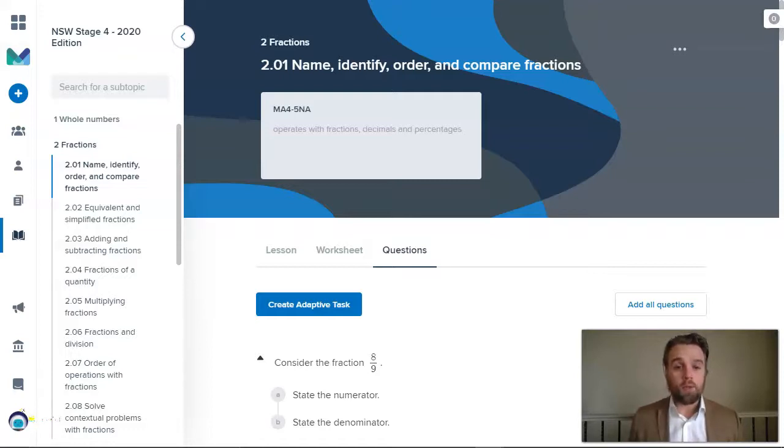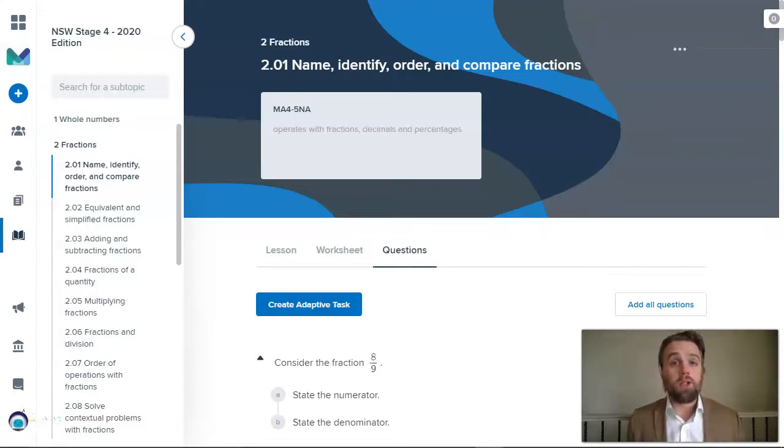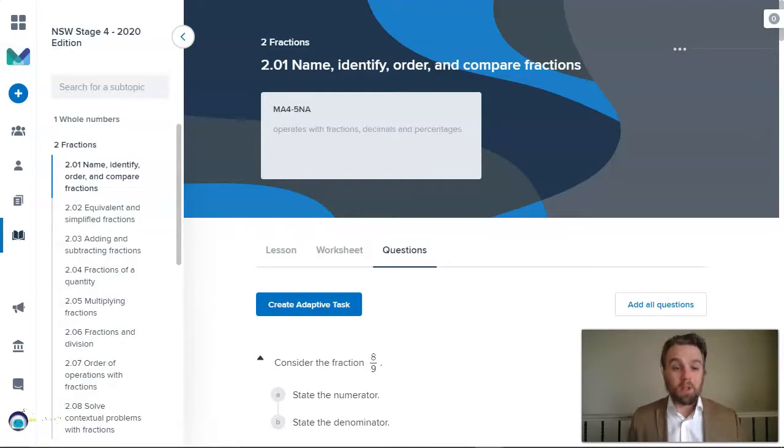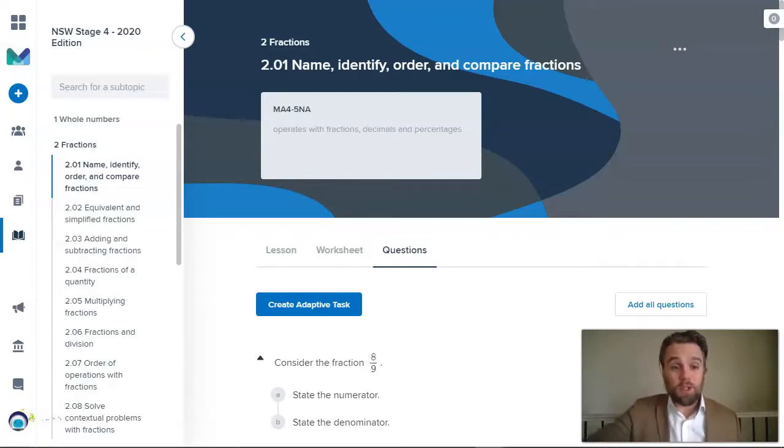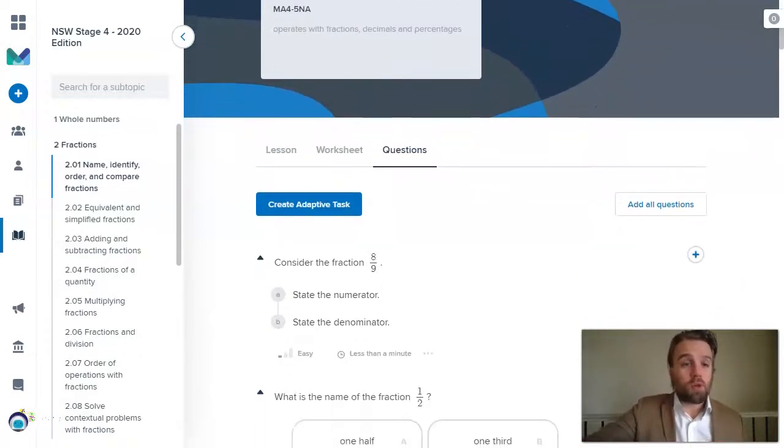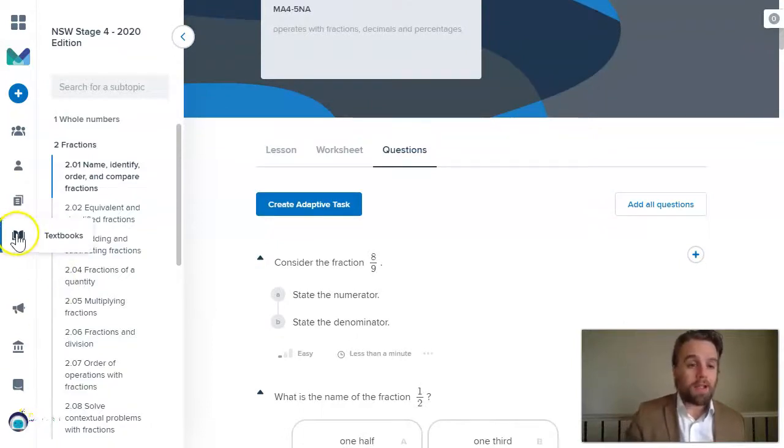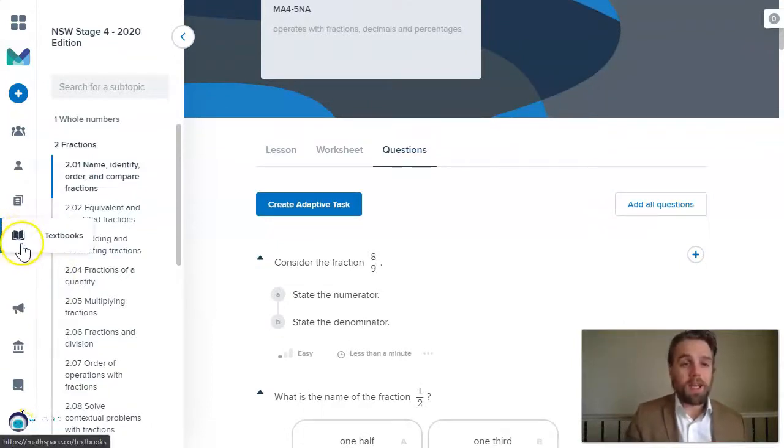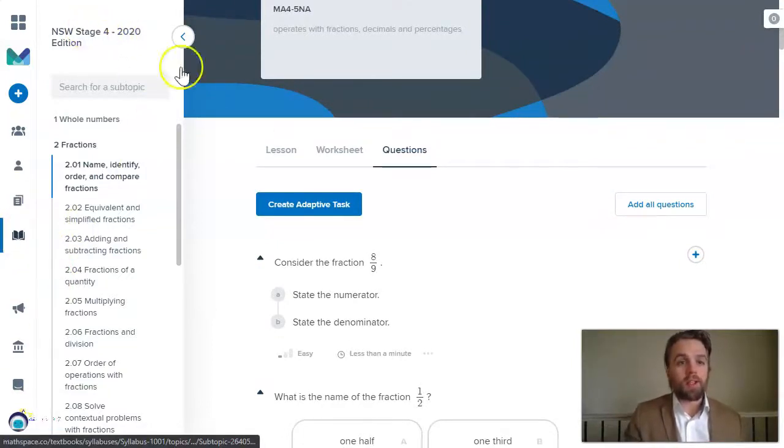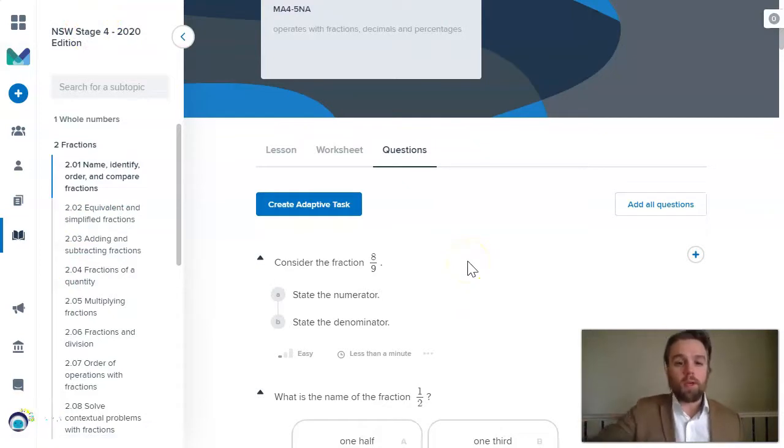Alternatively, you might just want to choose the specific questions you would like your students to work on. Maybe you'd like them all to work on the same questions. So you can just explore our curriculum in the same way just by coming to the textbooks.